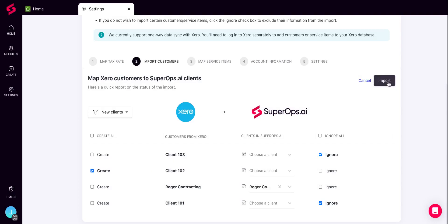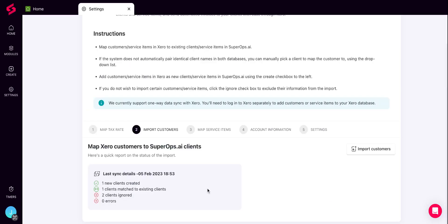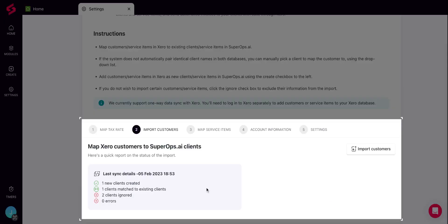Once you are done, click the Import button on the top right to start the import process. This is what the Import Status report will look like. You can track the import status for both clients and service items by switching between the two sections.